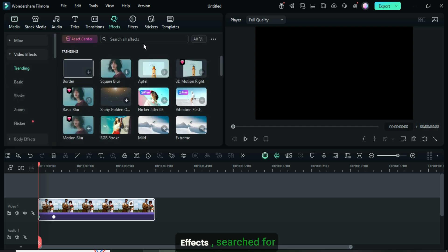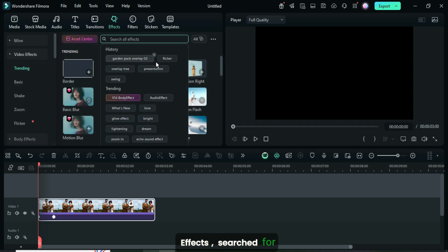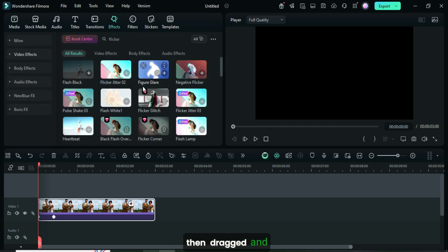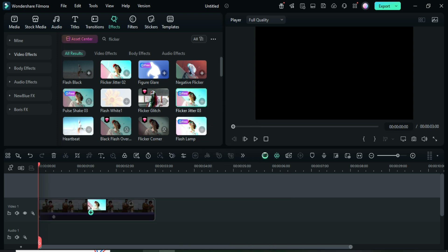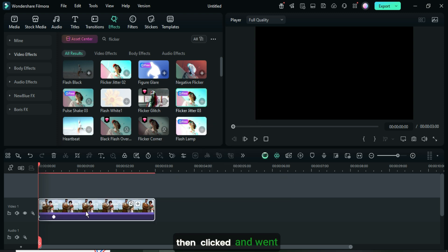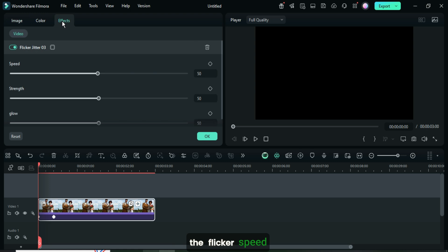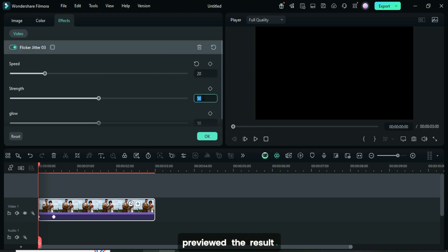Afterward, I went up to effects, searched for flicker, then dragged and applied the flicker jitter 03 effect as shown. Then clicked and went up to effect to adjust the flicker speed and strength to 20, and previewed the result.